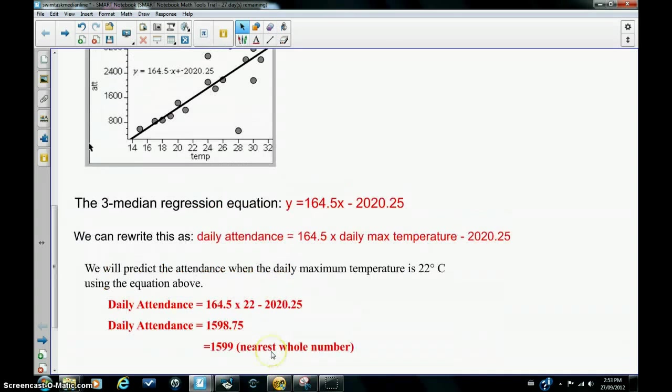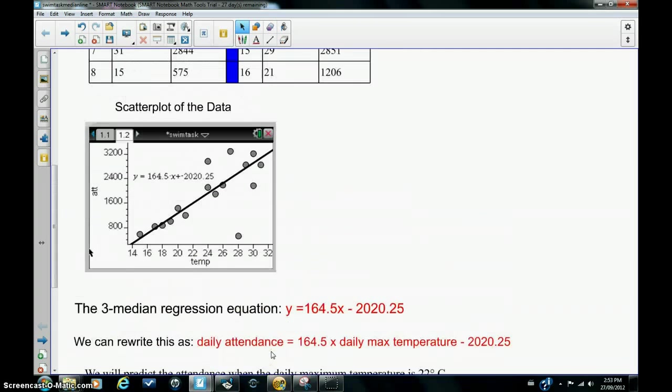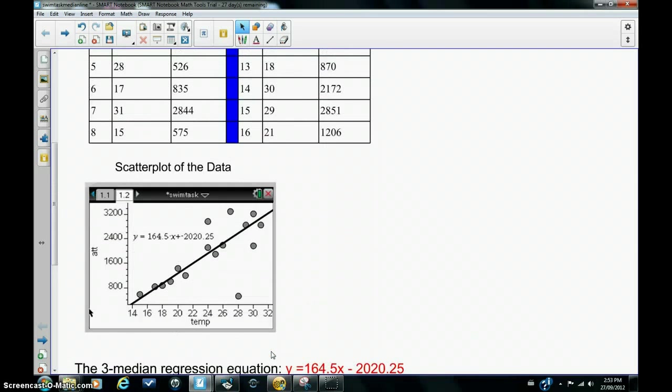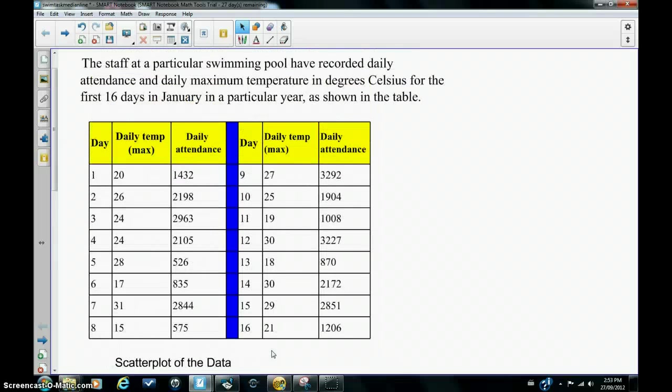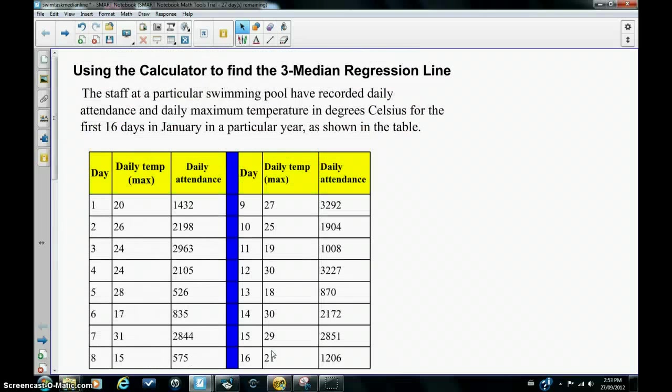That's how you create the three median regression line using the calculator.